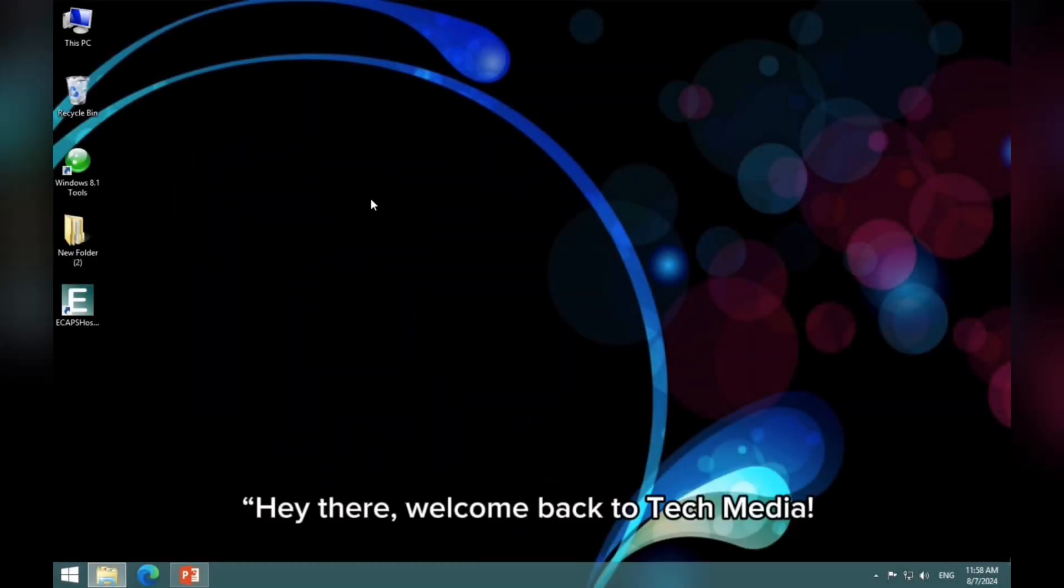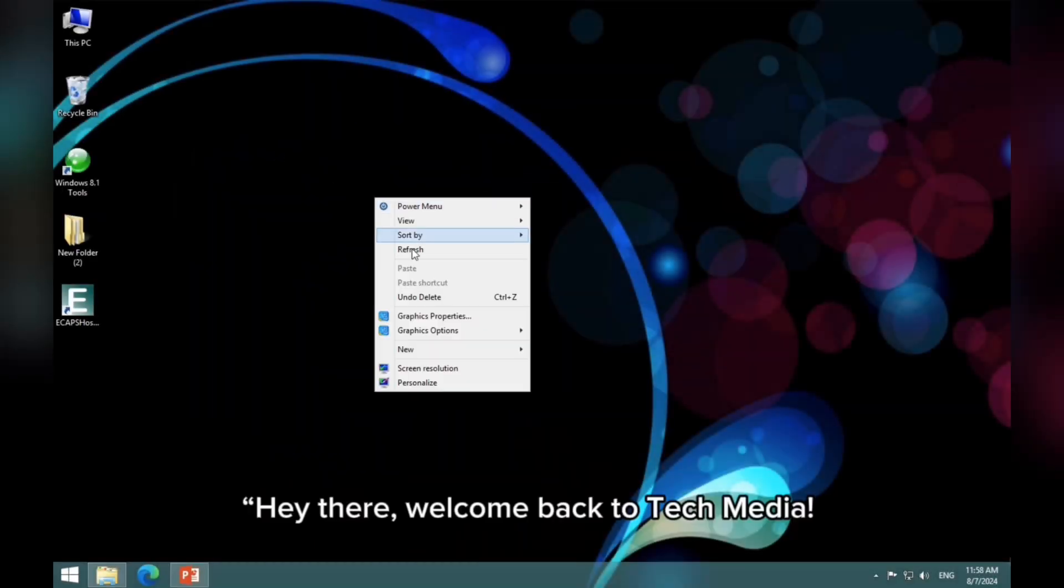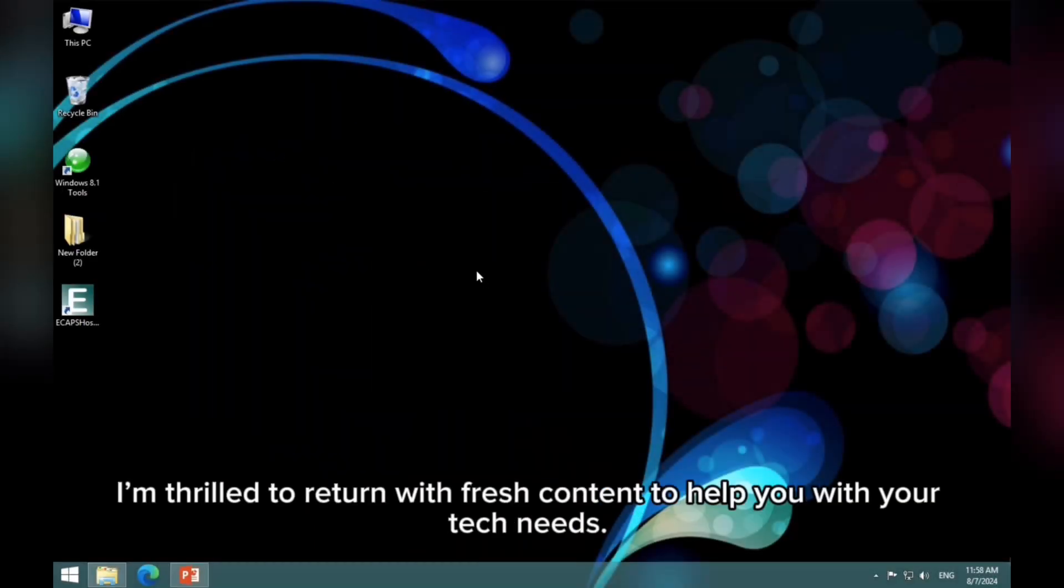Hey there, welcome back to Tech Media. I'm thrilled to return with fresh content to help you with your tech needs.